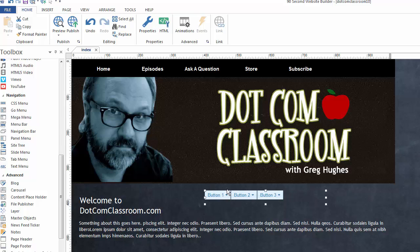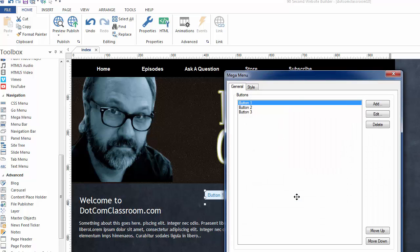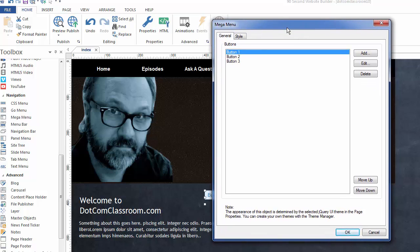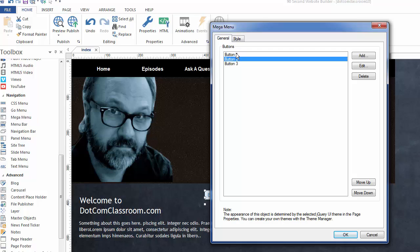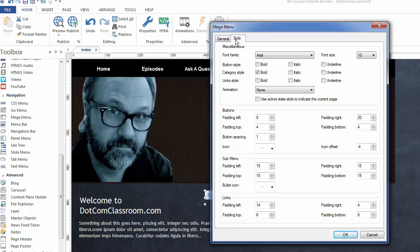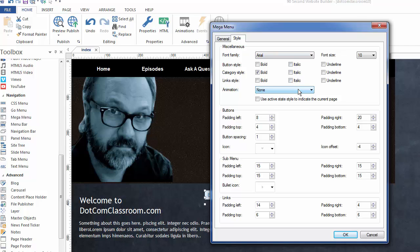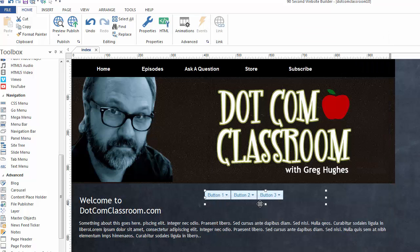So, right now, this Mega Menu is going to look this way because the jQuery theme is this particular one called Cupertino. Let's double-click on the Mega Menu. And aside from that, let me show you the many, many things you can do with this. So, again, we have some starting buttons that are just samples. The styles that we choose for these and how they look will be here. The font, how it animates when it opens, if there's going to be a fade or not, the padding around the buttons, the sub-menus, the links, how everything looks is set here. Easy enough.